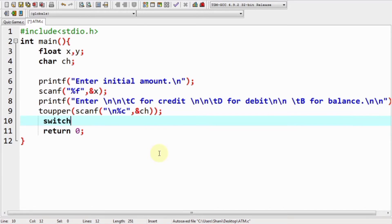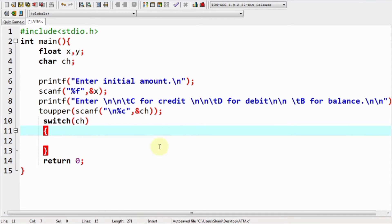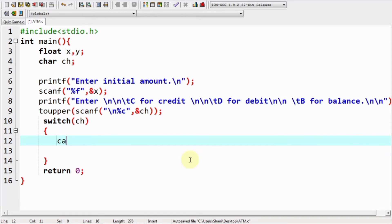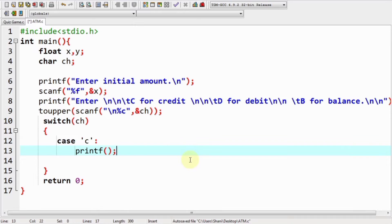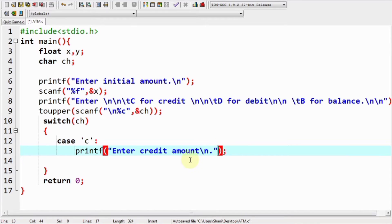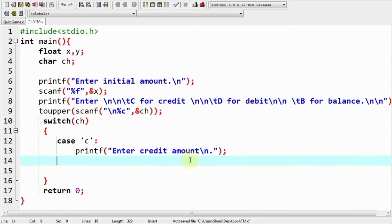Now we use a switch case and pass ch to the switch. Then we enter our first case for 'c'. When you enter money into the account, a question displays on screen: 'How much do you want to enter in your account?' For this purpose we show the message 'Enter credit amount', and we take scanf to get the amount into our variable y.